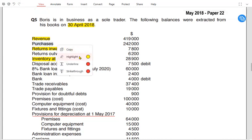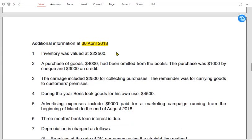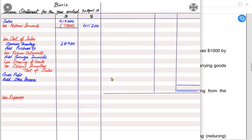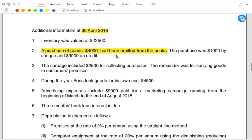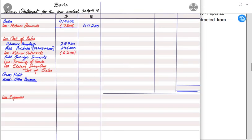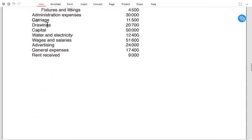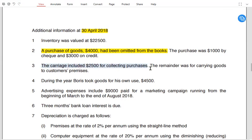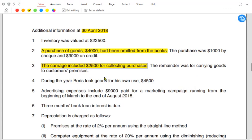Purchases are given as 242,000, but we must check for adjustments. Note 2 states that purchases of goods have been omitted from the books, so we add 4,000, giving 246,000. Return outward (purchase return or goods returned to supplier) is then deducted. For carriage, the notes state that 2,500 was for collecting purchases — making it carriage inward — and the remainder was for carrying goods to customers, making it carriage outward. So carriage inward is 2,500.